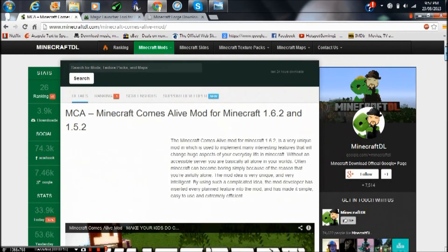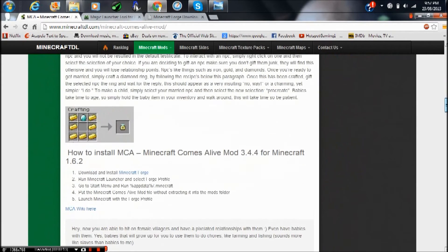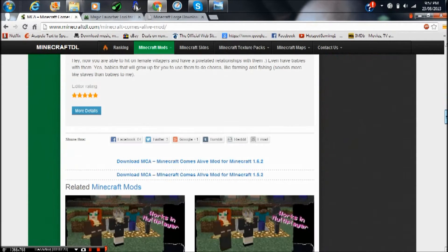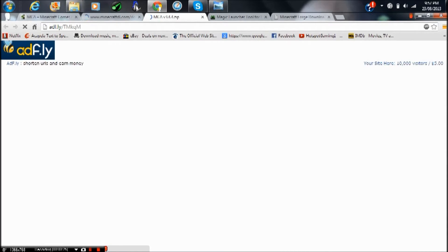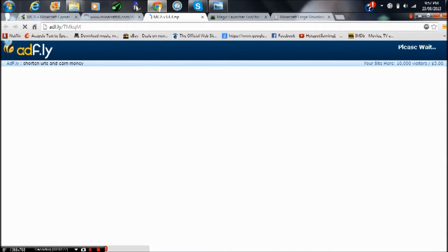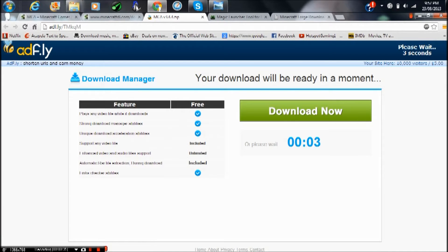What you want to do is click the three links in the description of this video, then click on this one and scroll down. Download MCA, the Minecraft Comes Alive mod for Minecraft 1.6.2. It'll take you to an AdFly page where you just wait five seconds and press skip ad on the top right.